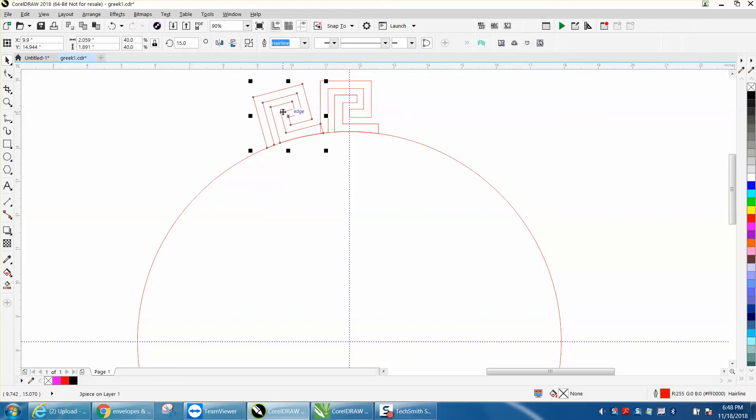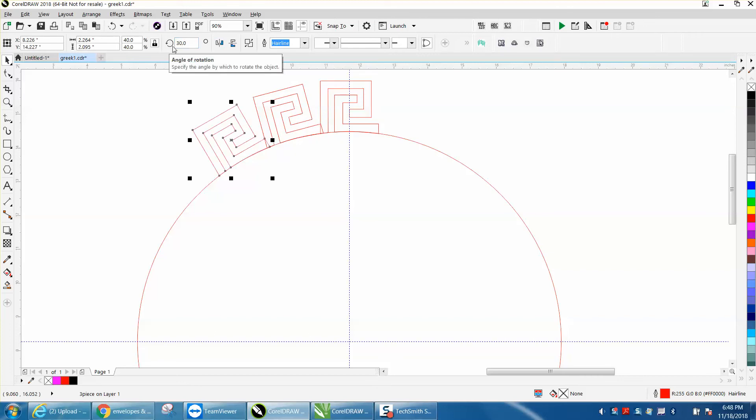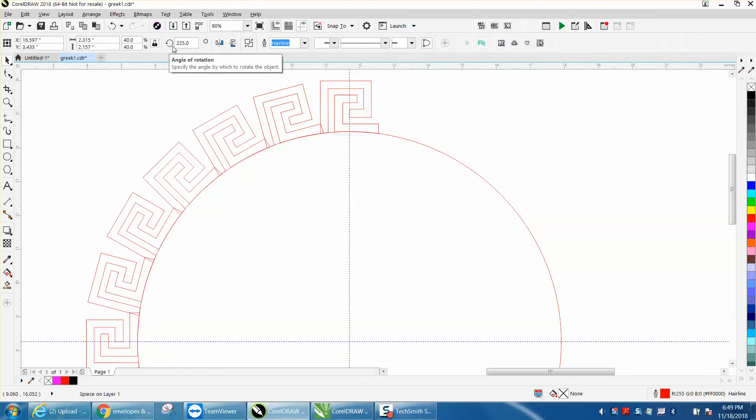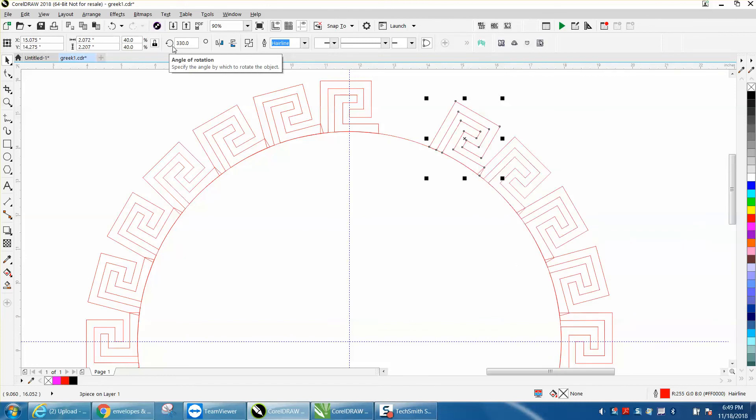Take that one to Control-D, and this time we need to move it 30 degrees, and now you just hit Control-D all the way around one more time.